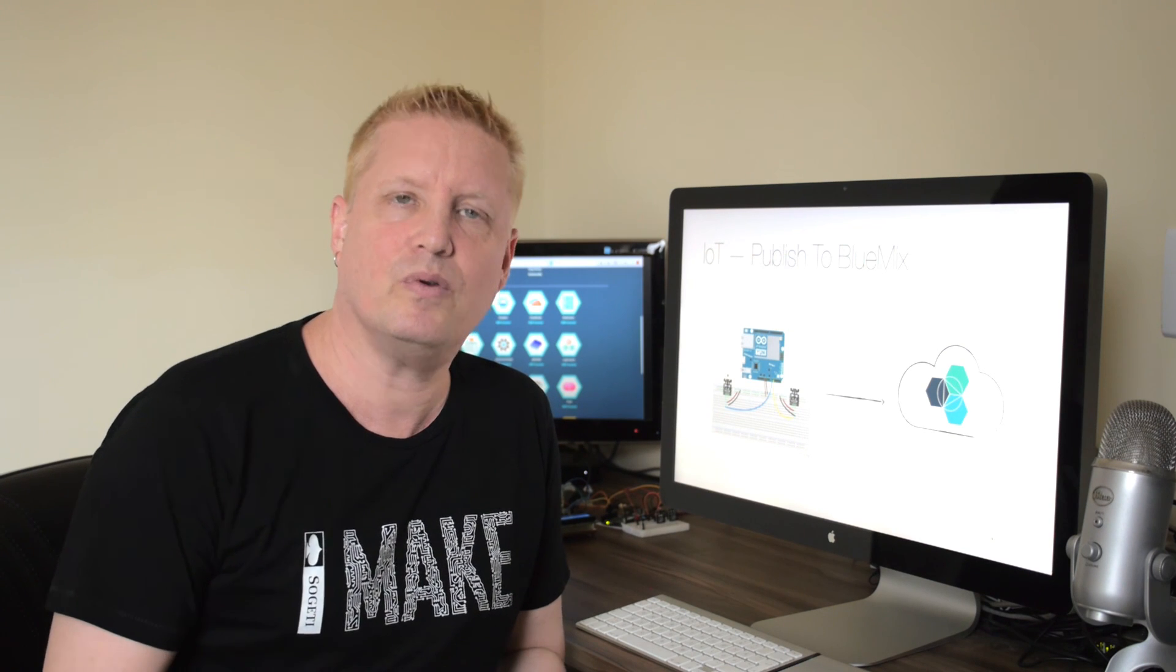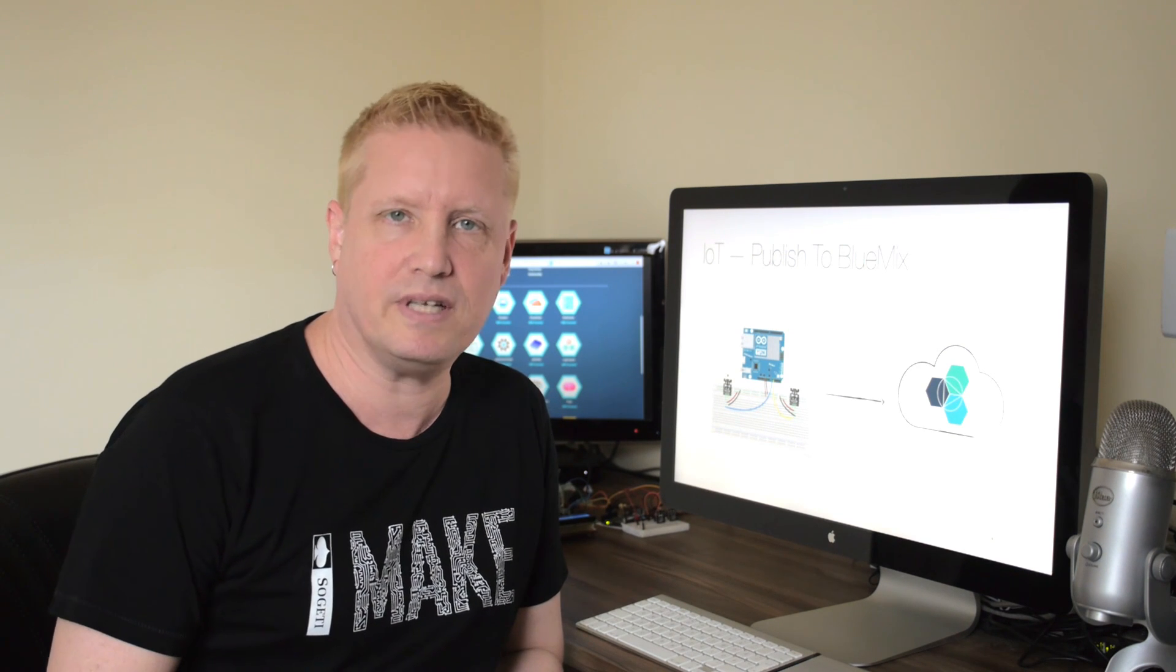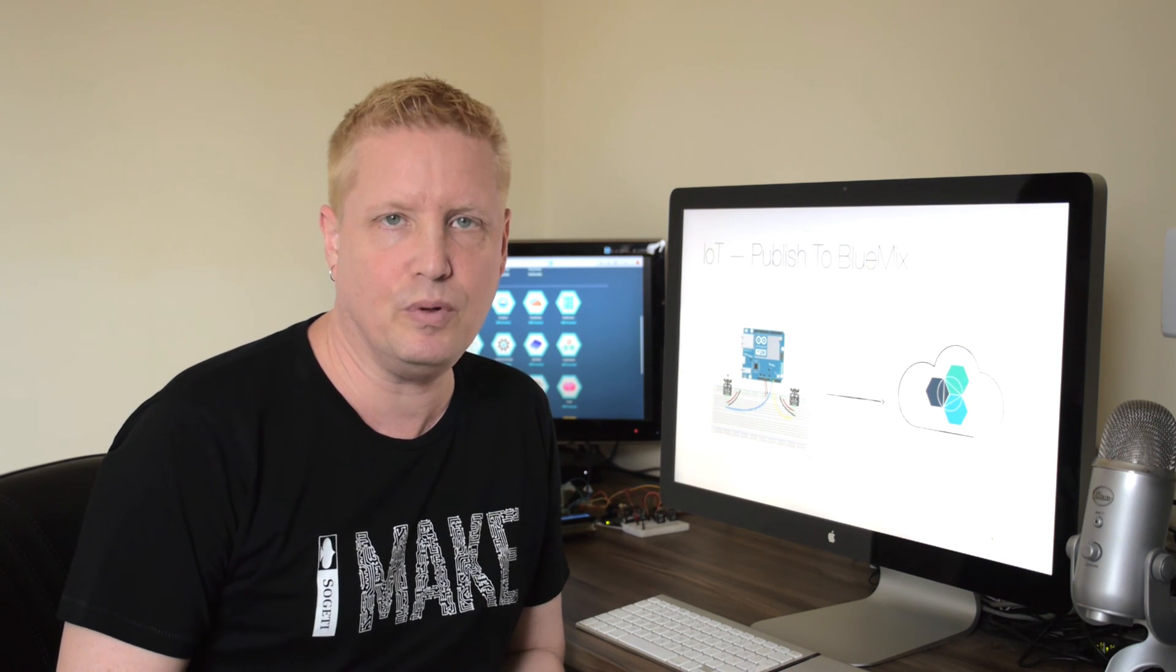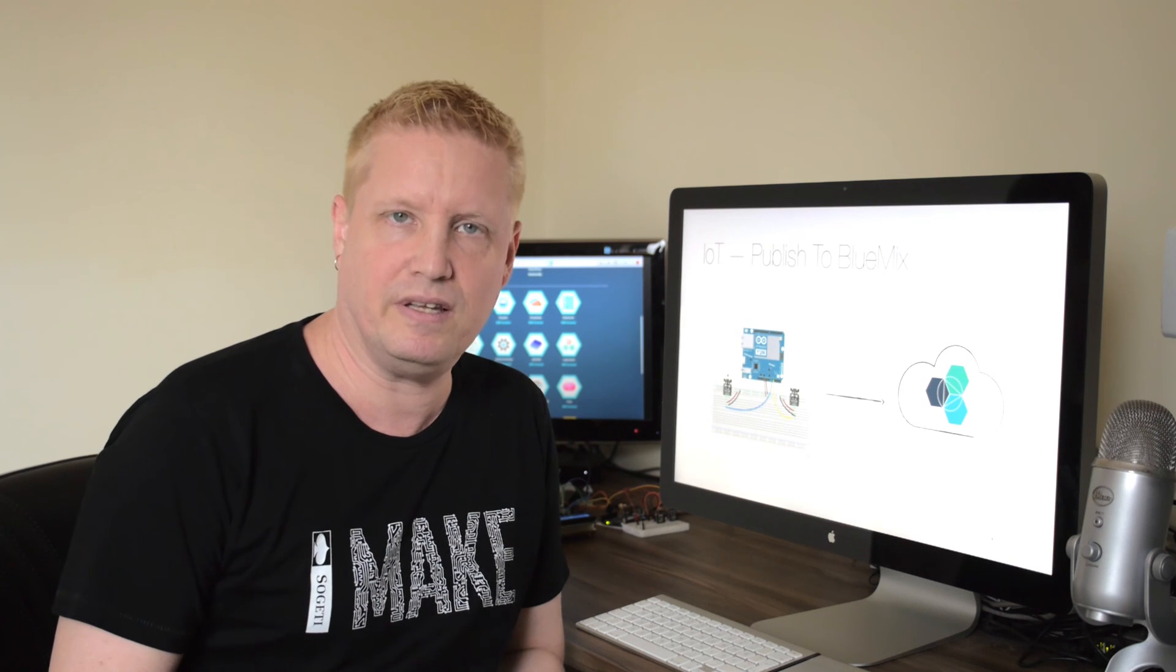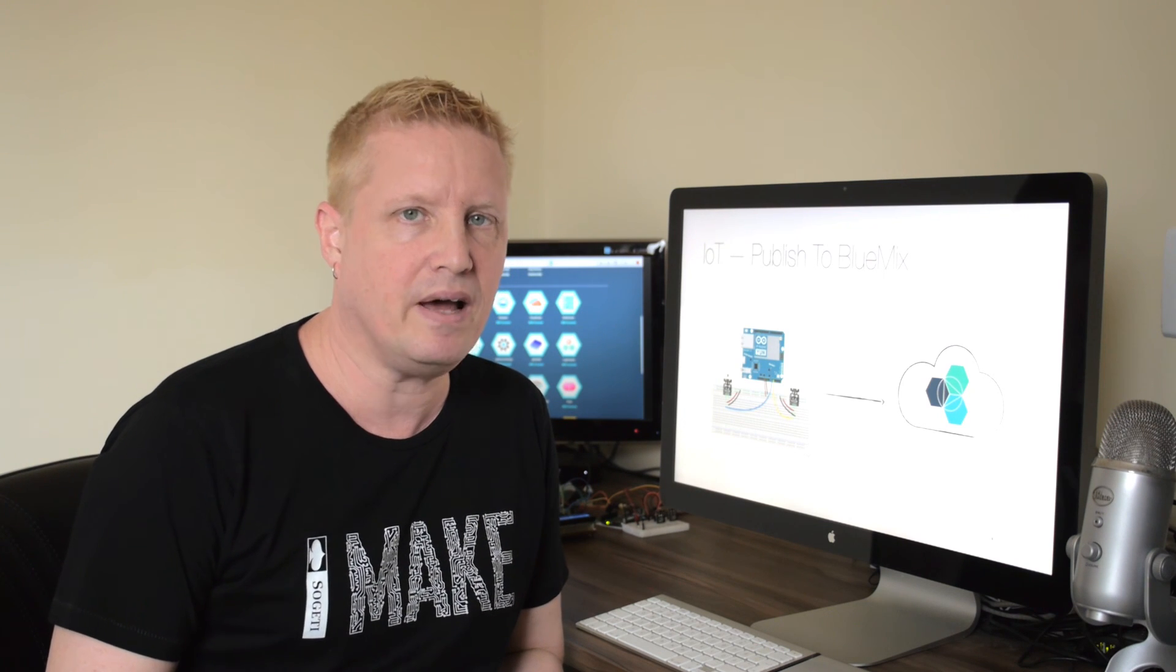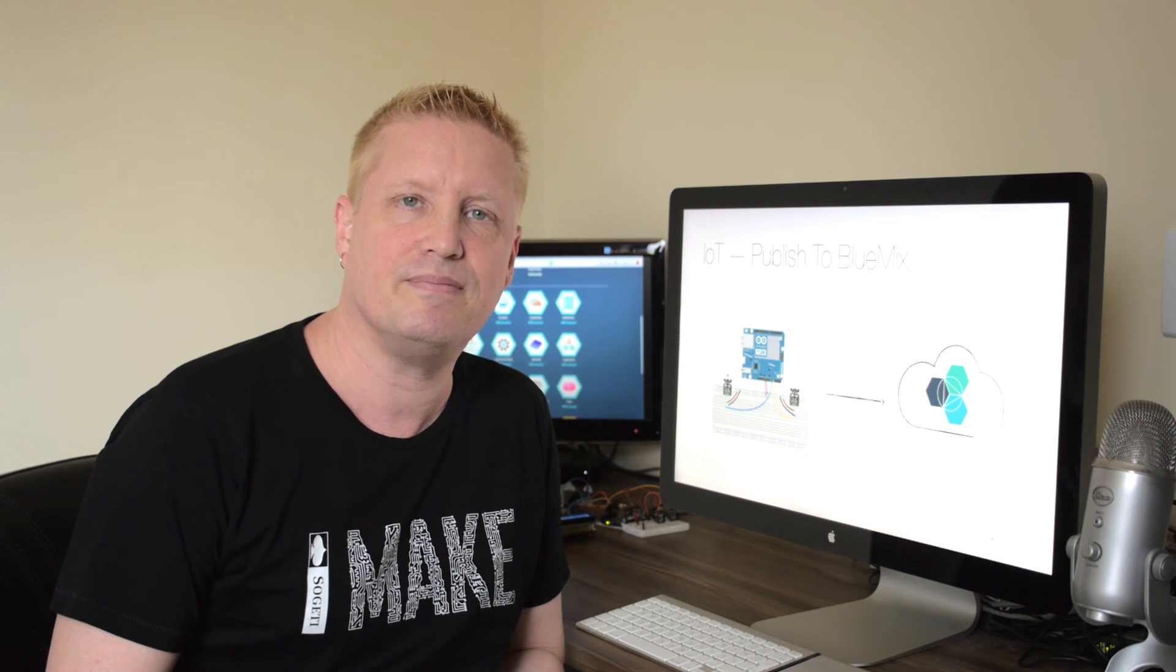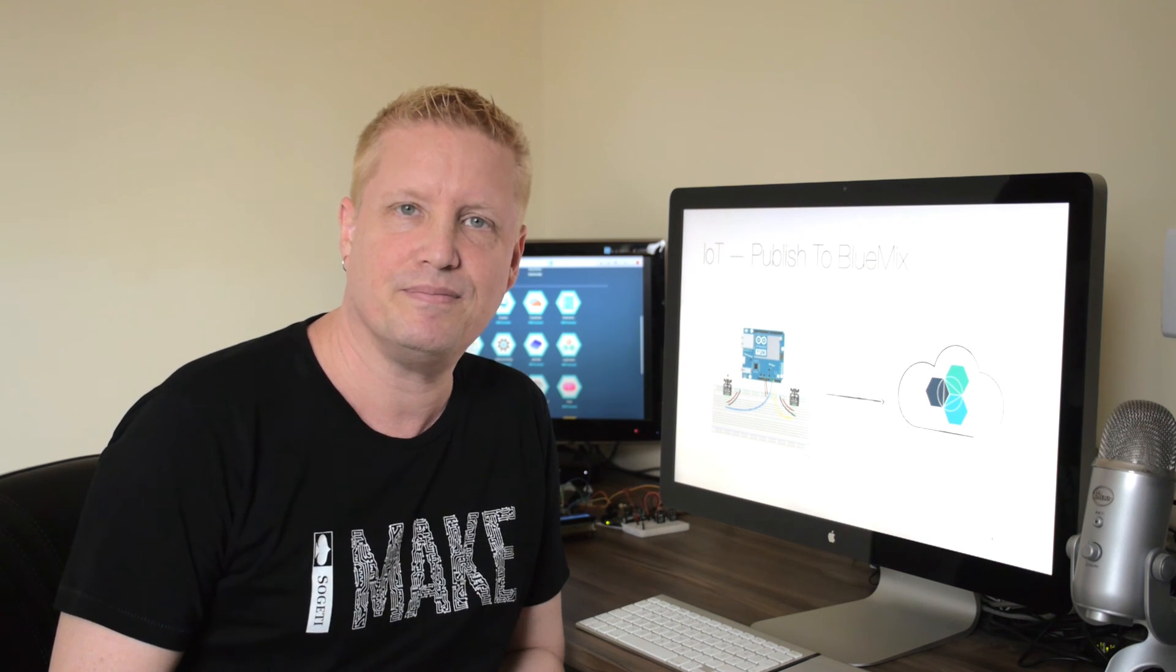And that's how you can publish your sensor data to Bluemix and then see it in real time. And with that, I wish you the best of luck with your Internet of Things project. Thank you!